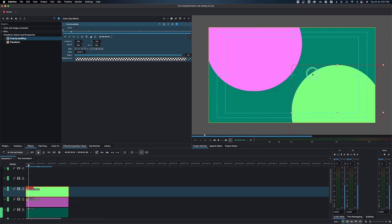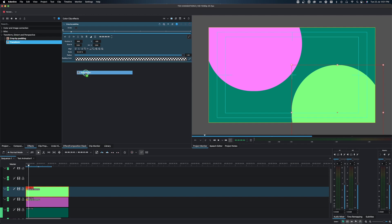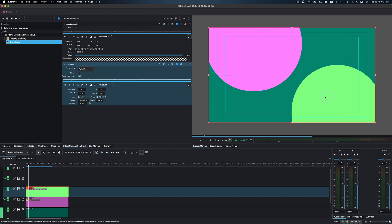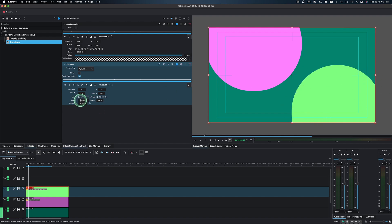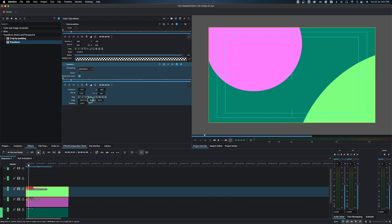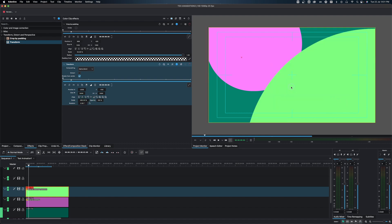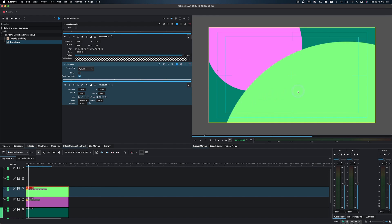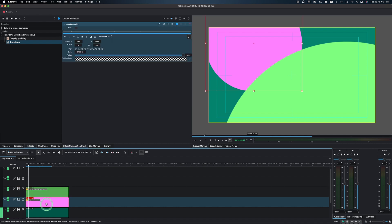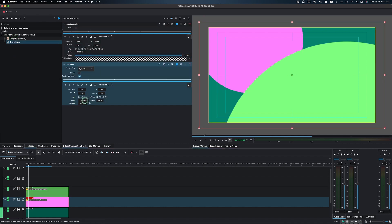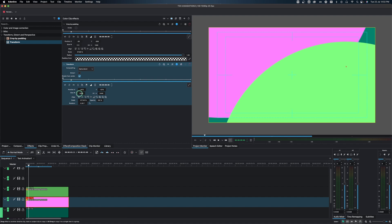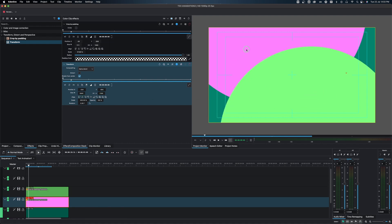Now we're going to resize the shapes using the Transform effect. Select the Transform effect and apply it. Using Crop by Padding alone won't create the perfect circle size we want, so we use Transform — in the Scale setting, crank it up and you can see the shape increasing in size. Grab it and place it where you want. Do the same for the pink color clip: apply Transform, crank up the Scale, then grab it and place it, adjusting the size as needed.